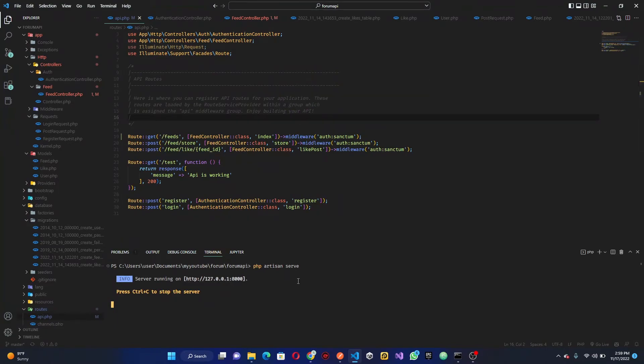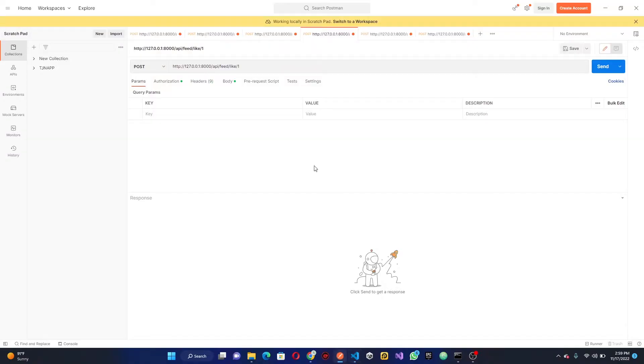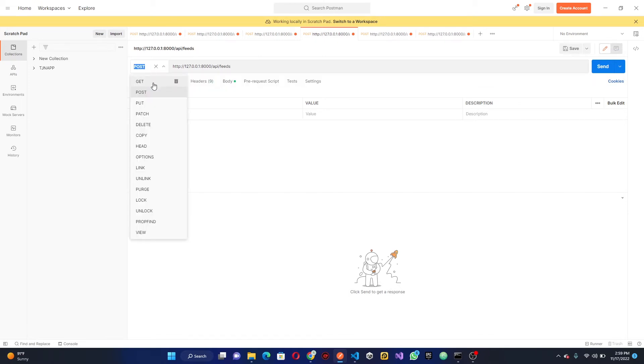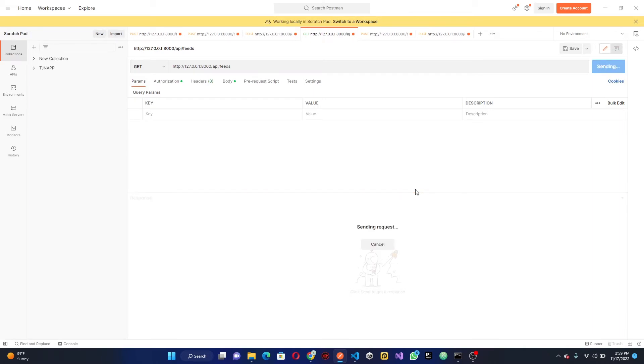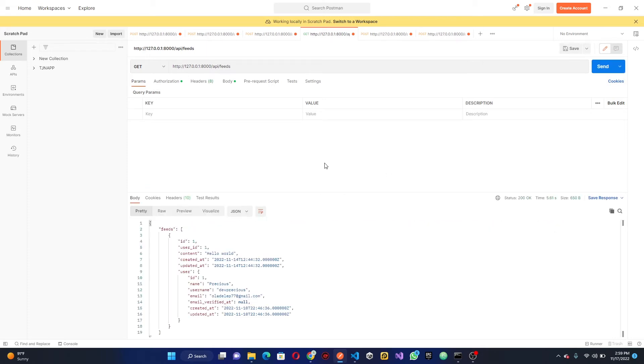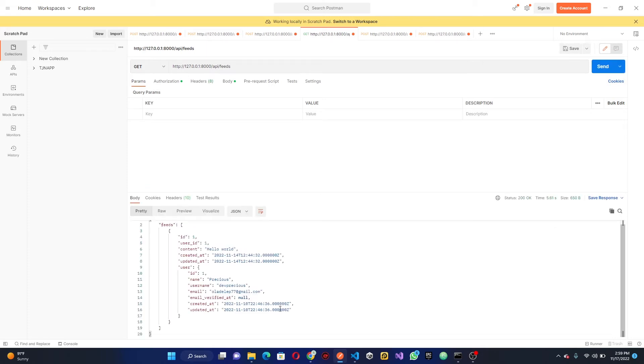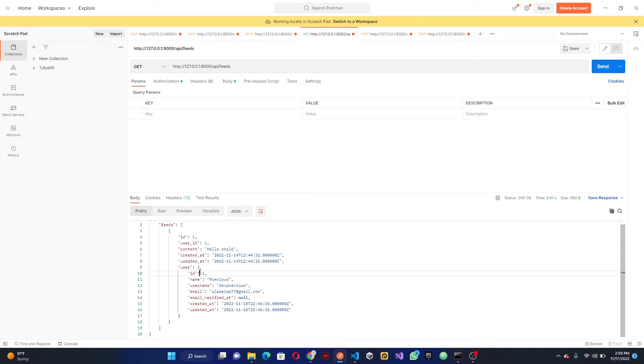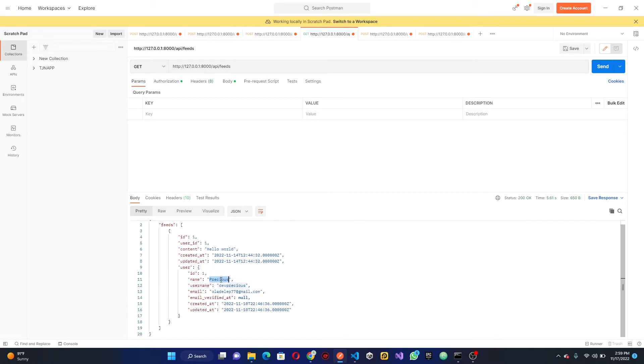Once our server is running we can head over to Postman again. Where we have this feed like, I'm just going to pass it feeds and remember it's a get request, and I'm going to send this. You can see now we have our response which is our feed of stuff. We have our video with the user ID, we have content delivered, and we have the user that posted it which is me.